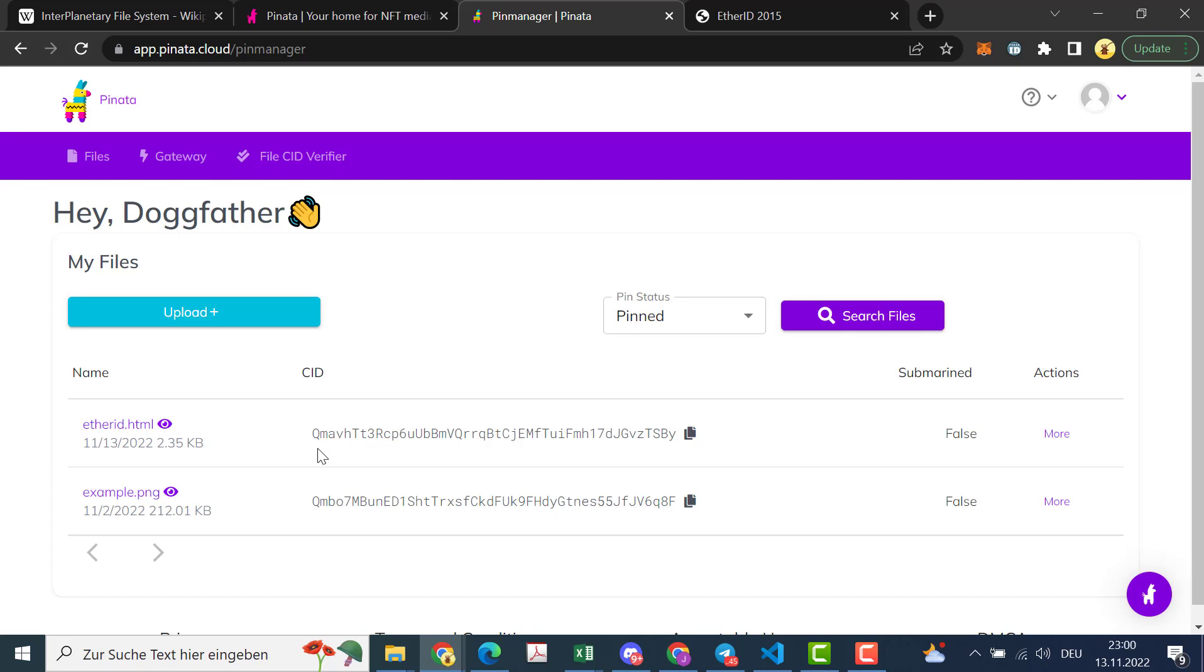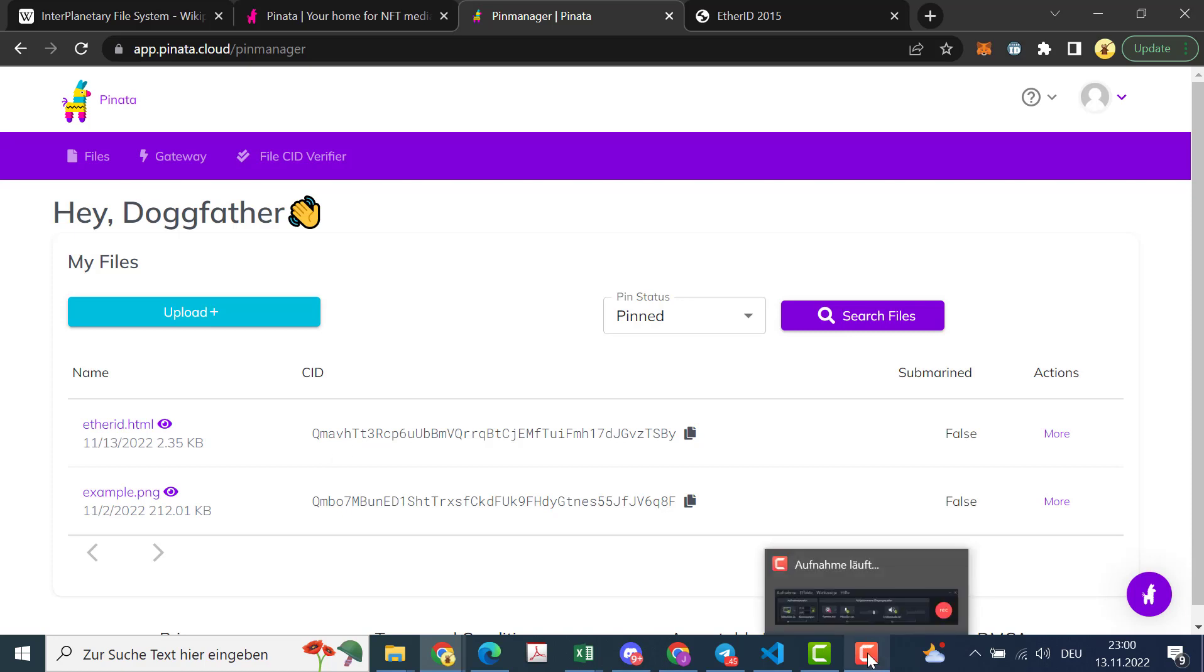And I will show you in the next video what you can do with that and the EtherIDs.